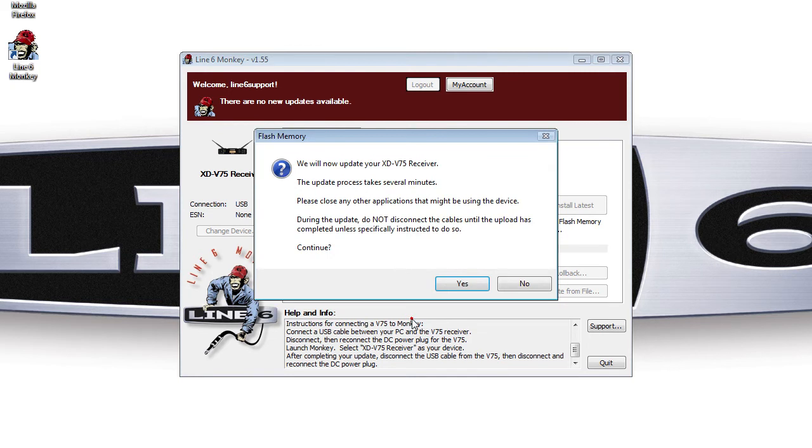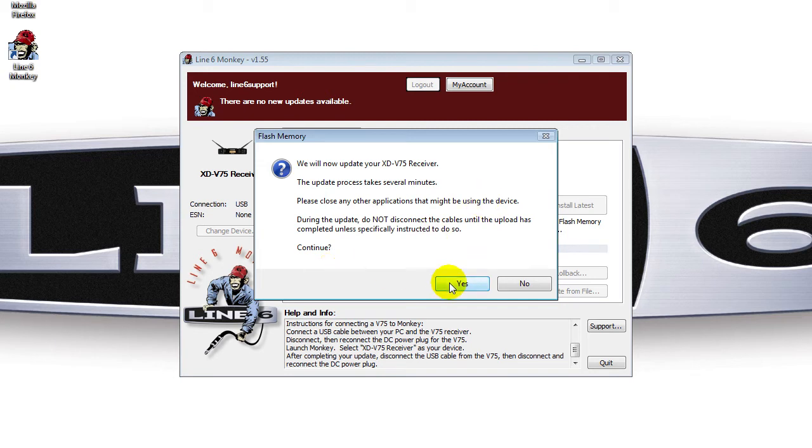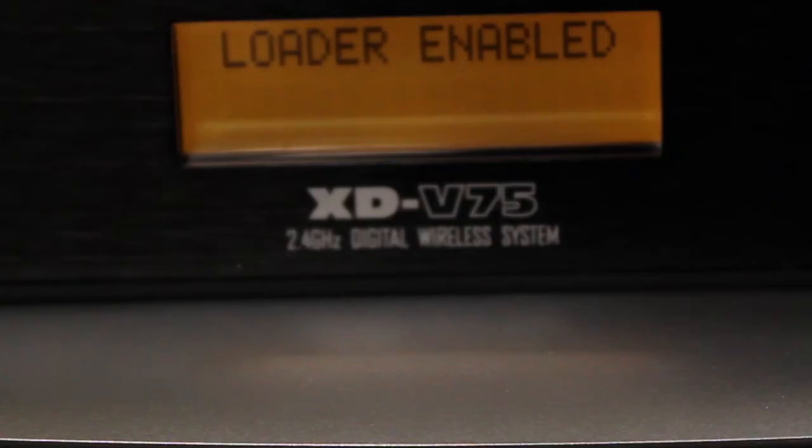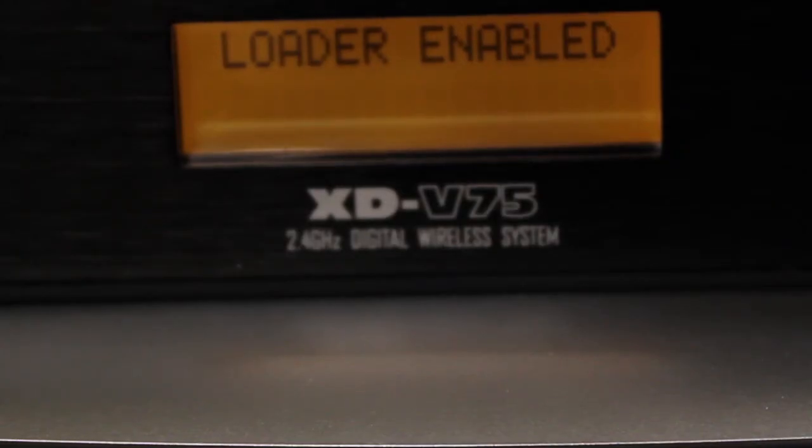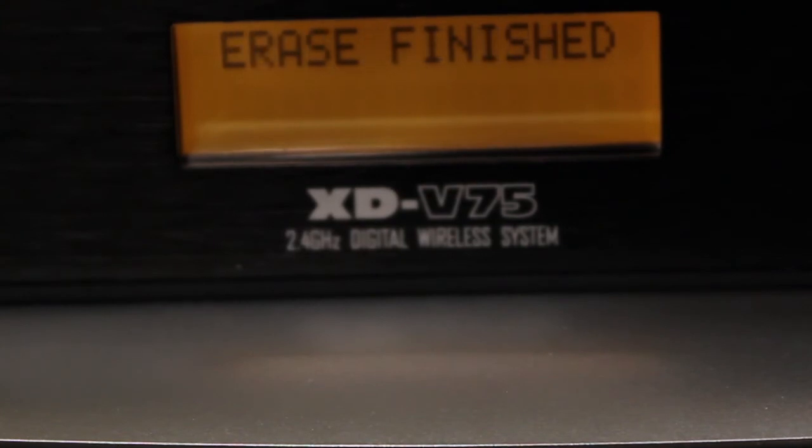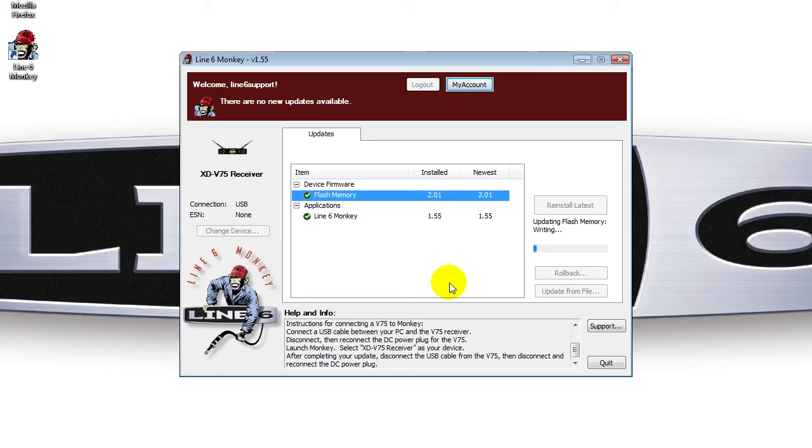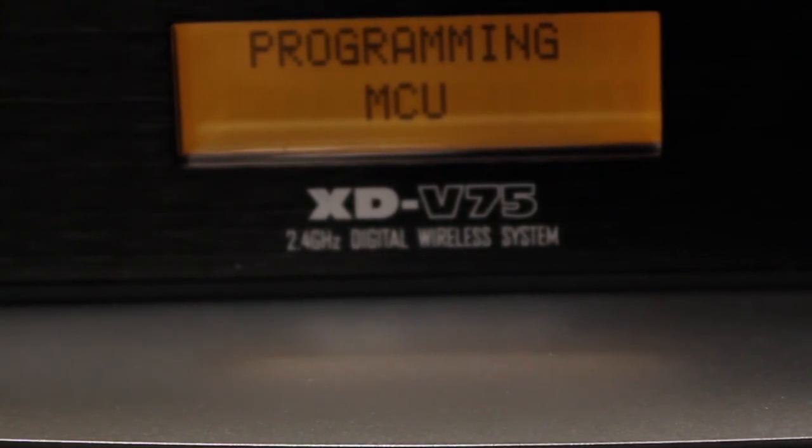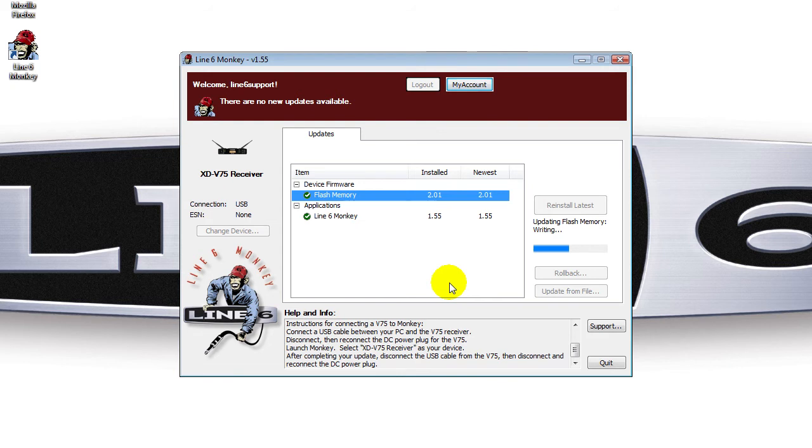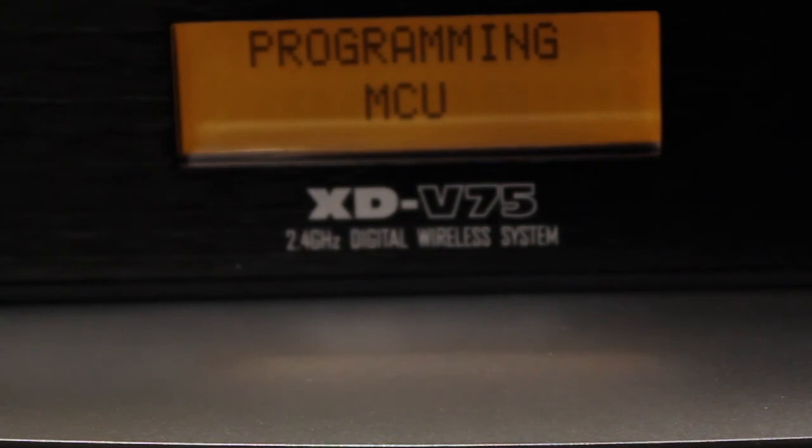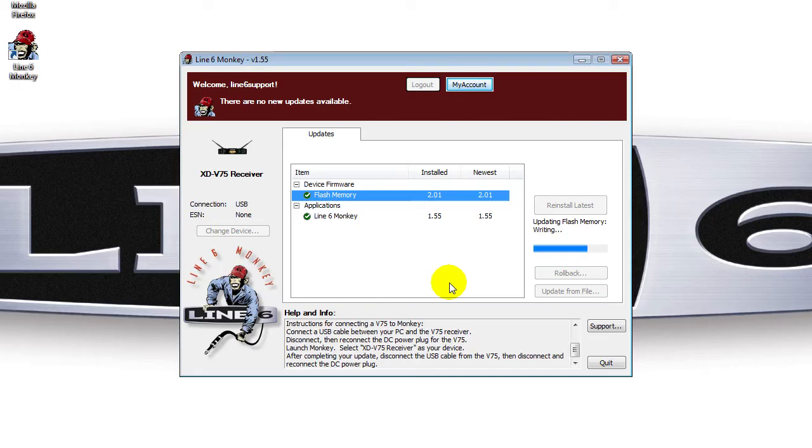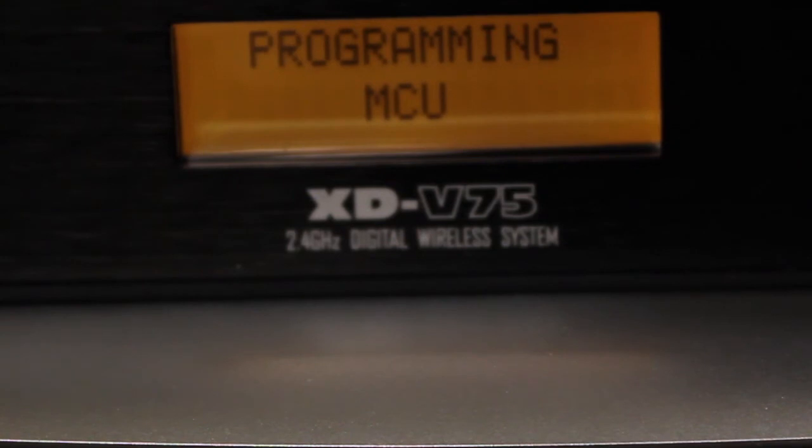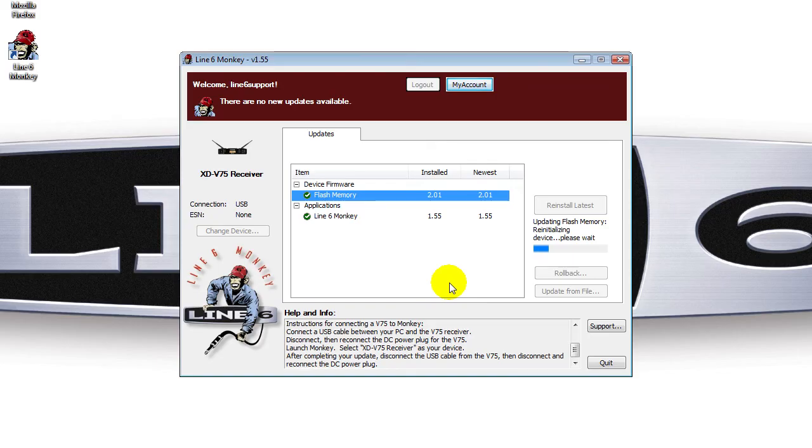The remaining minute of this video will show you toggled between the front panel of the V75 receiver and what you should see happening in Monkey simultaneously. Thank you.